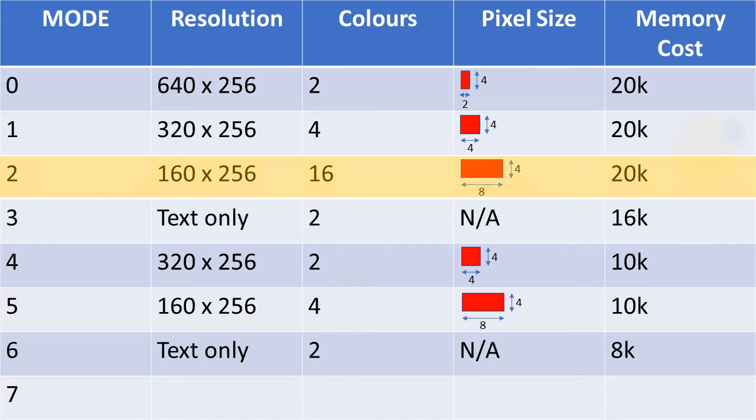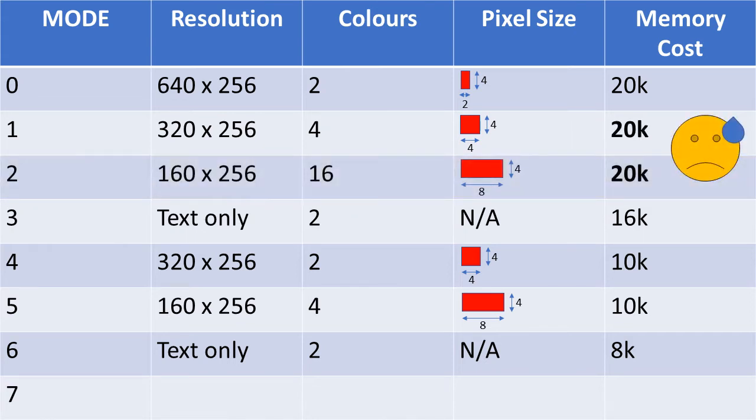Now, both modes use a whopping 20K of the Beeb's total 32K memory, with one offering better graphical precision and definition, offset by a smaller colour palette, and the other offering much greater colour variety, but at the expense of a somewhat chunkier aesthetic.